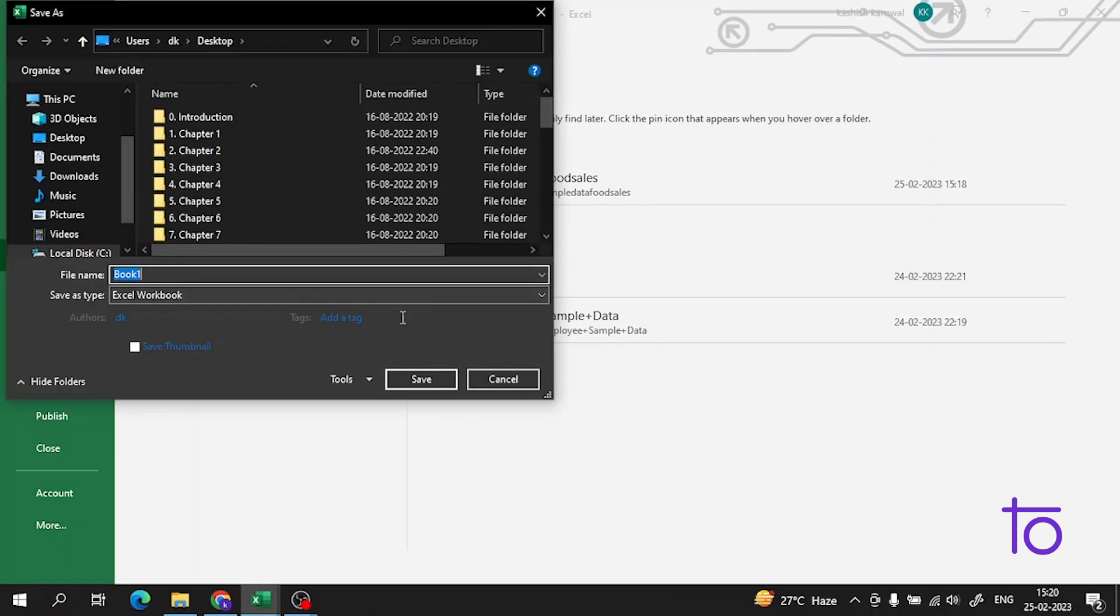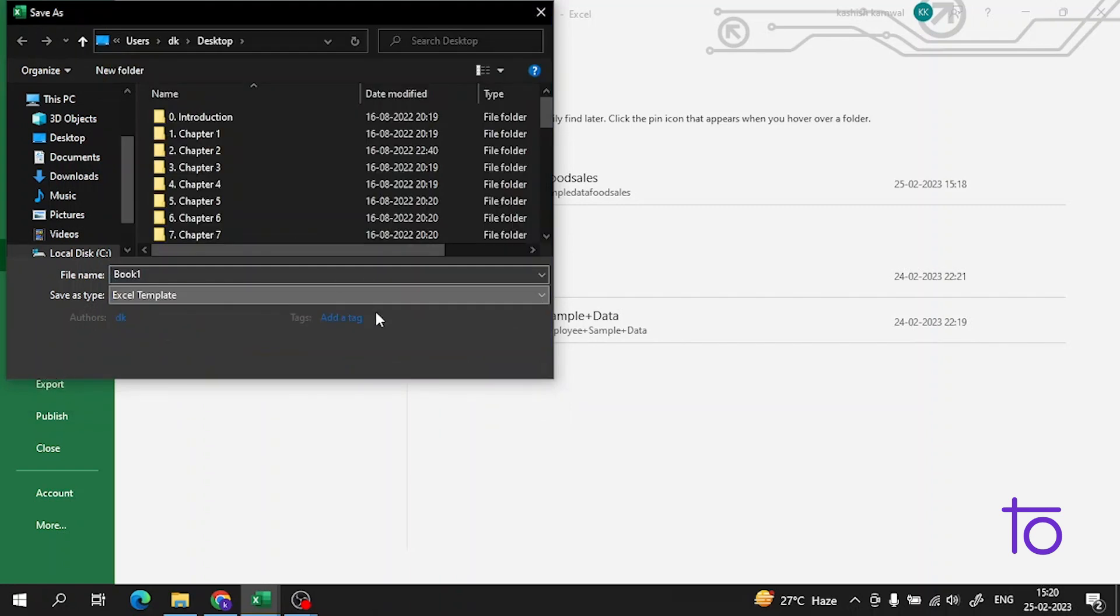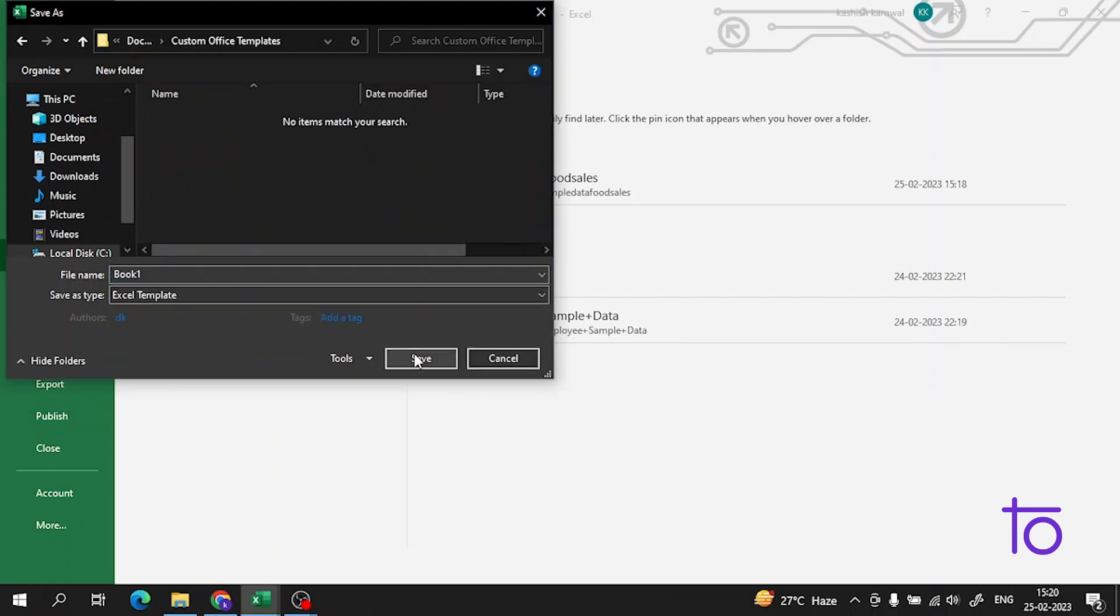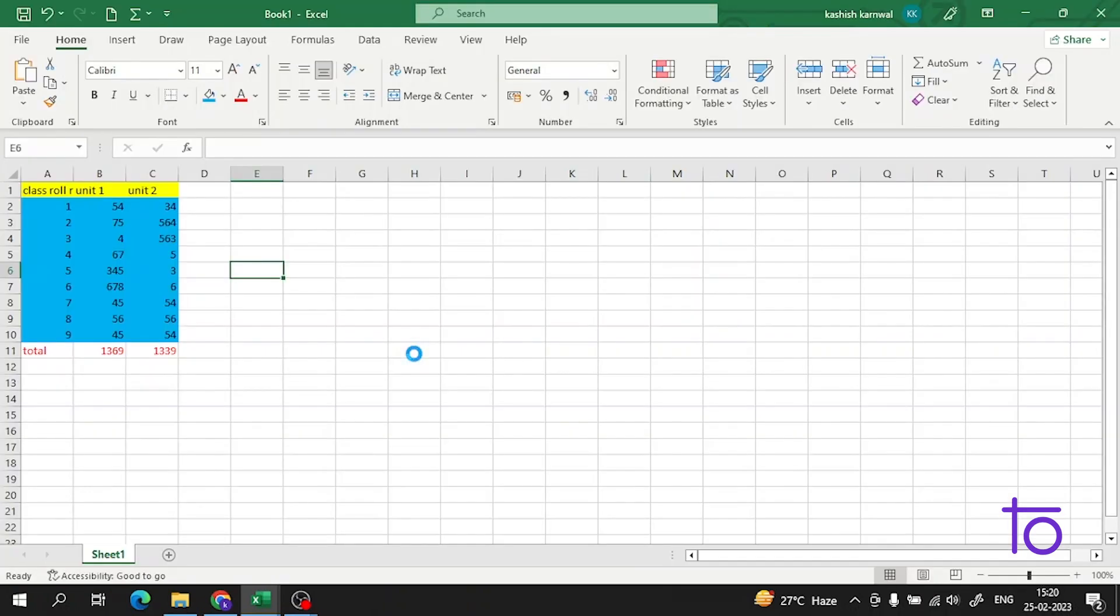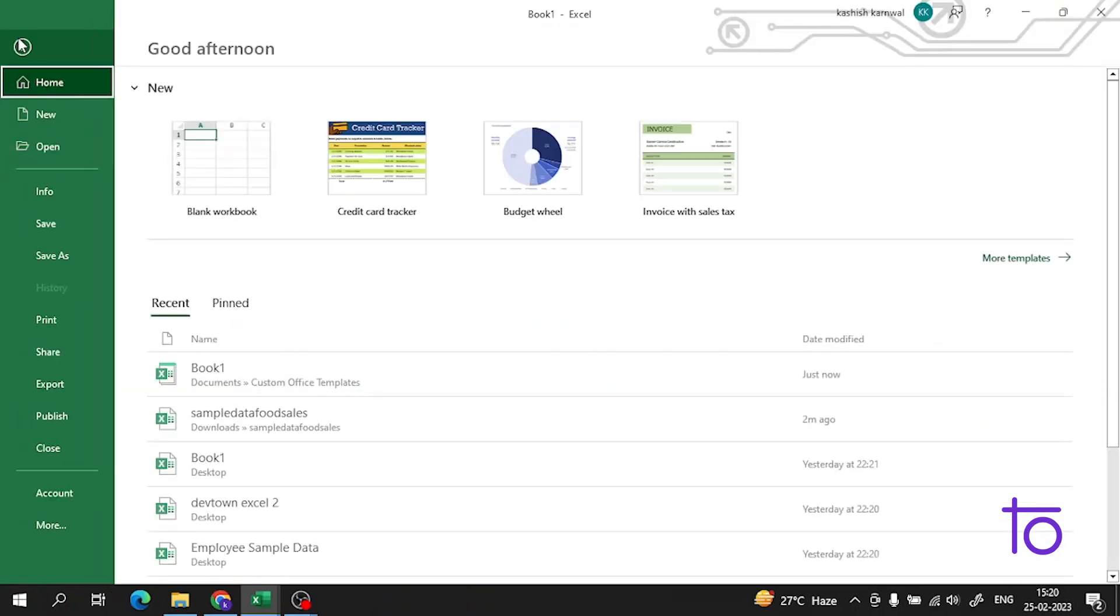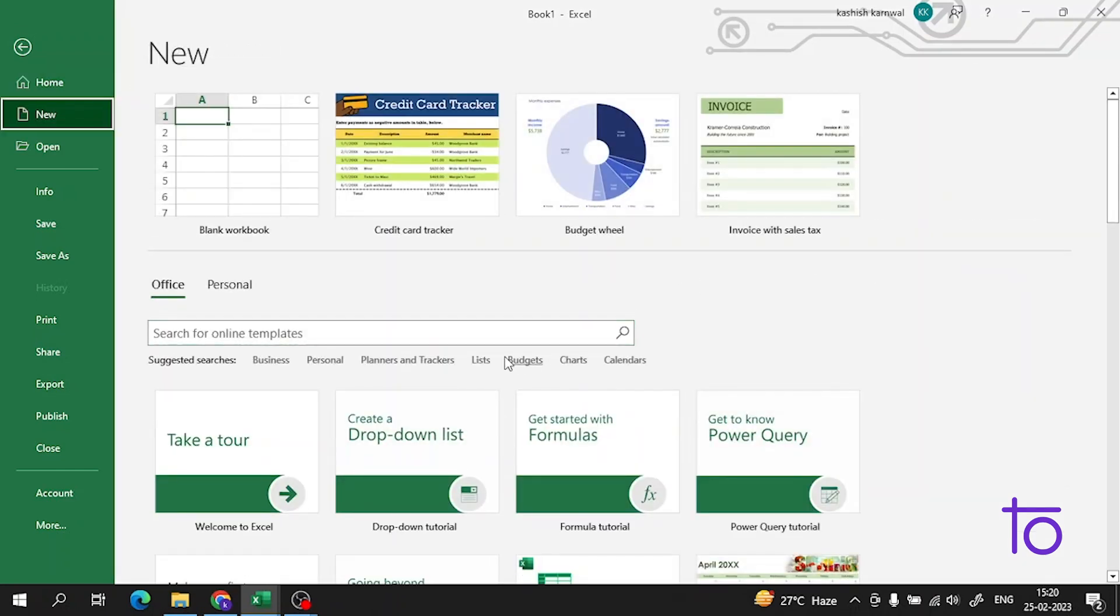Now guys, you have to change this thing from Excel workbook to the Excel template. There is an option, just do the save. So now guys, this is saved as an Excel template.